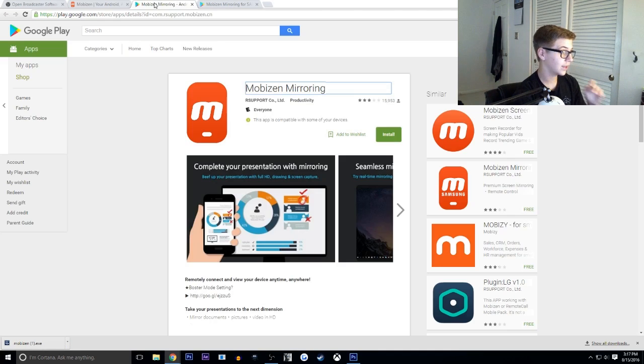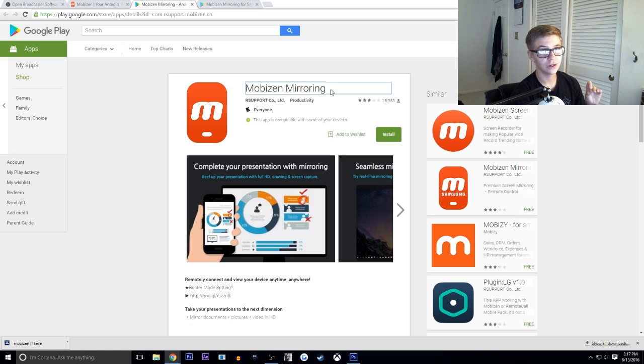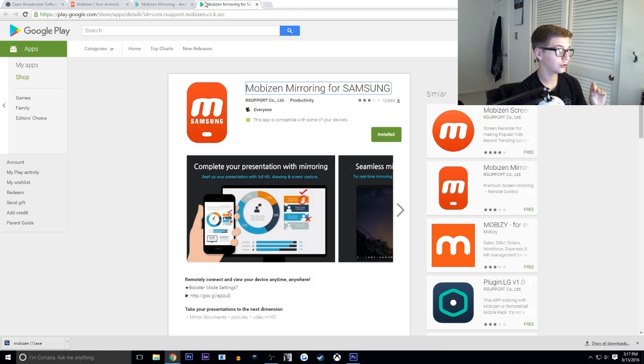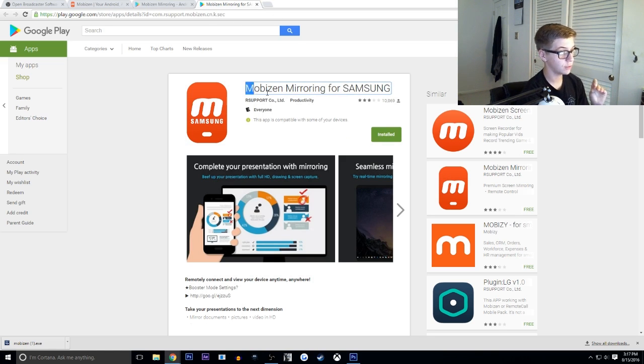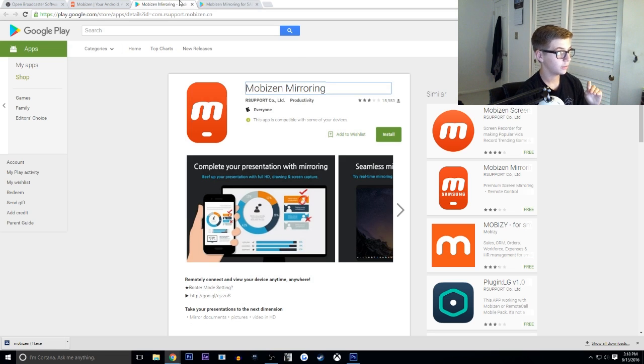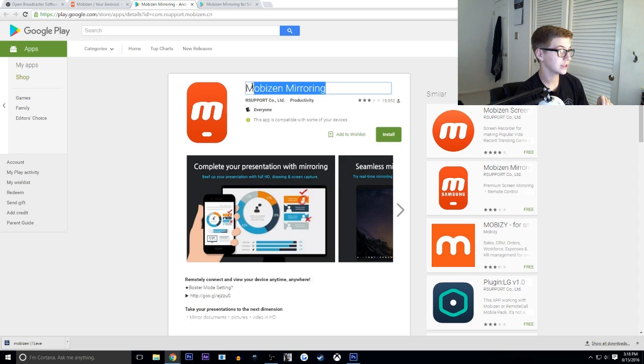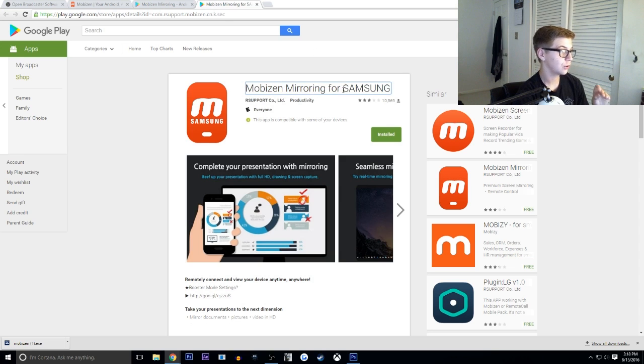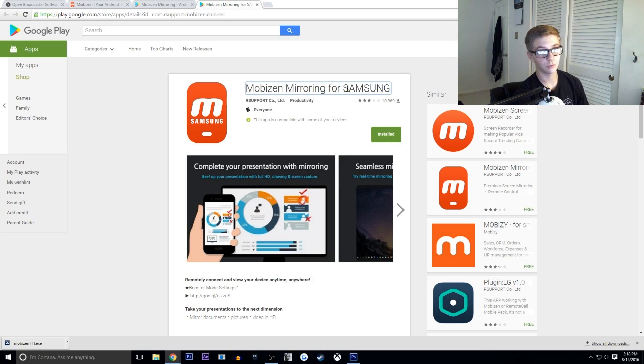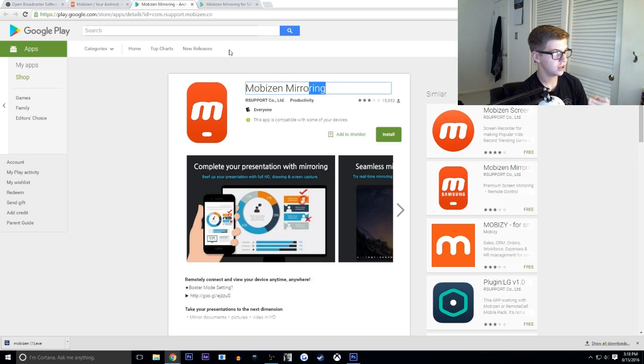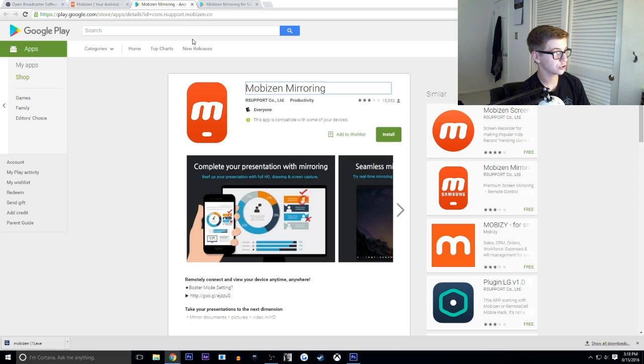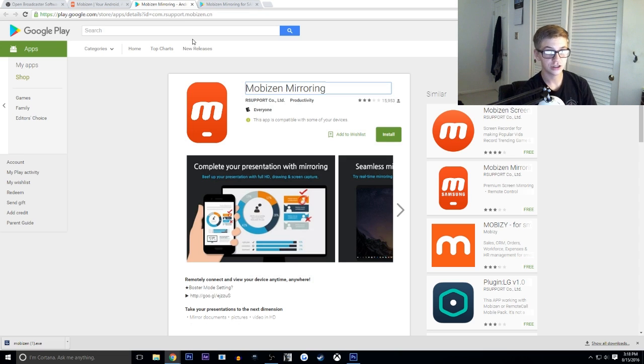And then the last thing you'll need to do is get an app on your phone. Now depending on what smartphone you have, I currently have a Samsung Galaxy S6, so I got MobiZen mirroring for Samsung. But if you have an HTC, LG, anything like that, you can just get MobiZen mirroring. Now this is only for Samsung, so if the thing is not working, make sure you have the proper app. Just download that on your phone. I have the links in the description if you guys need to see what it looks like.